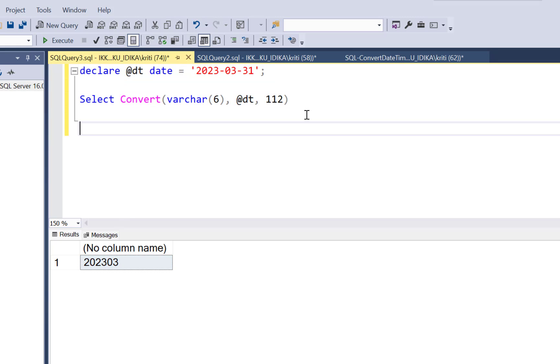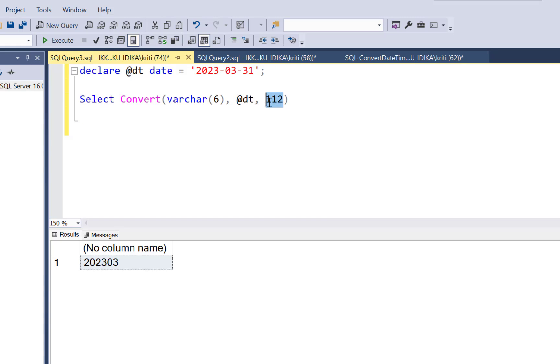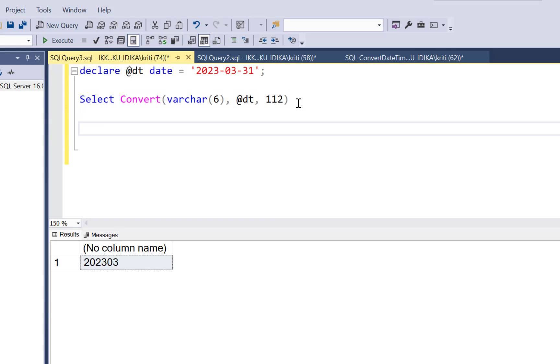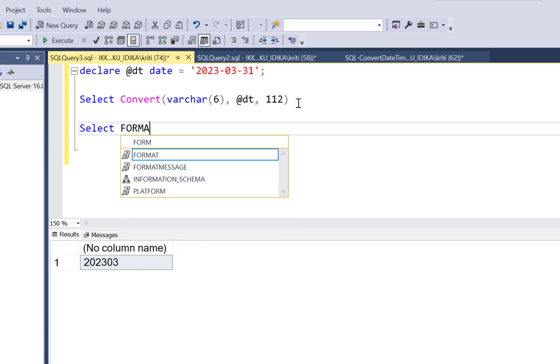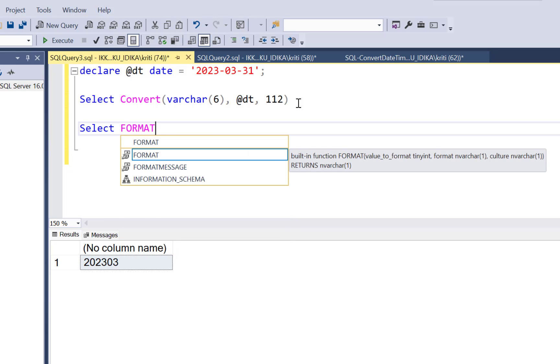Now this does require looking up your code values to understand what exactly is the format you are going to get in the output. So if that seems confusing to you, there is another function that can be used which is the format function. Now this is more explanatory in itself.